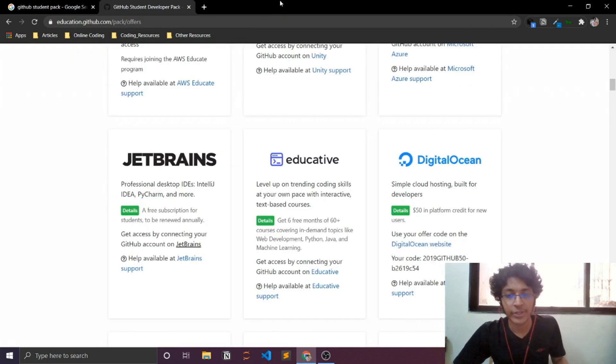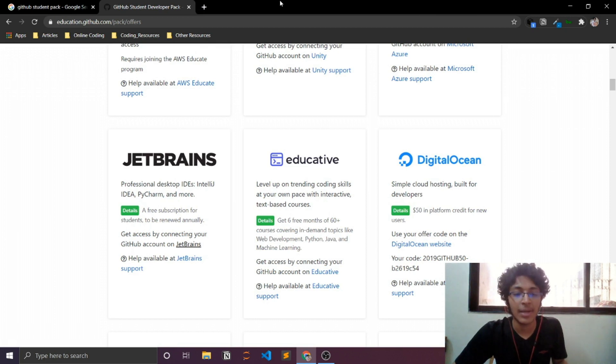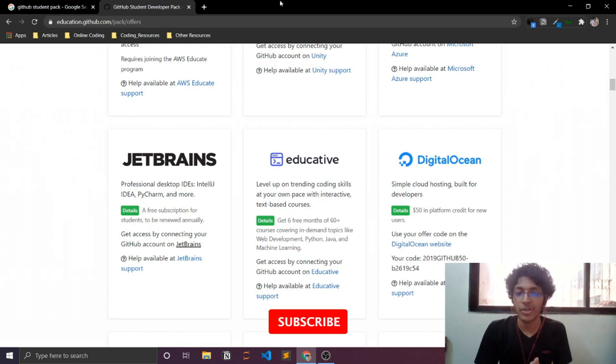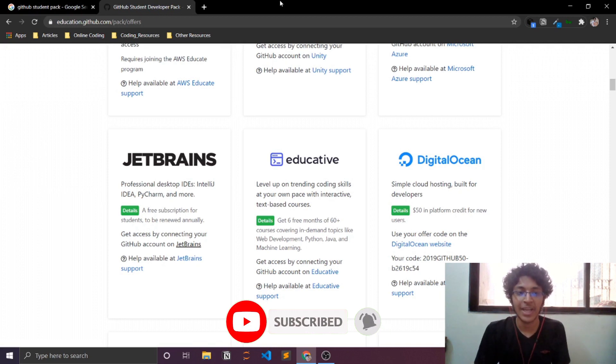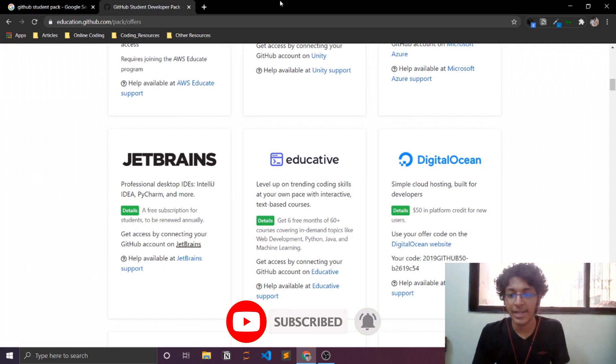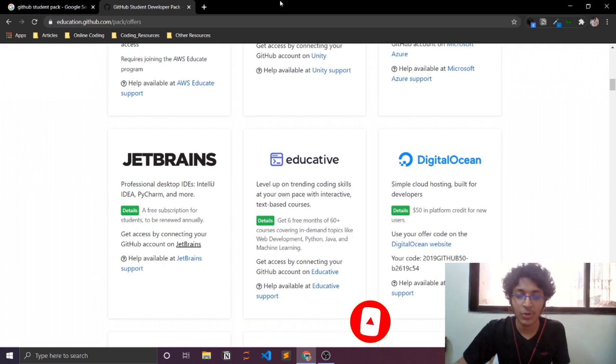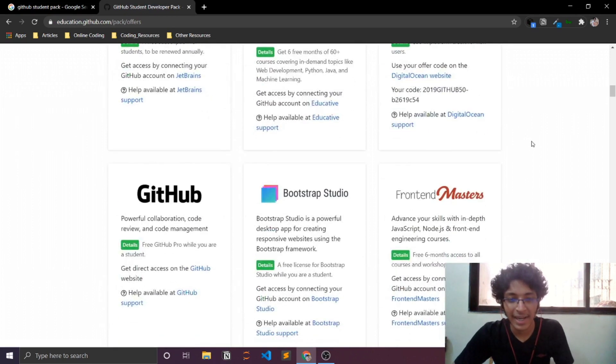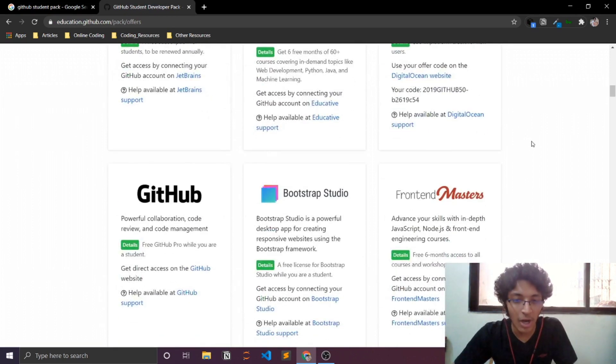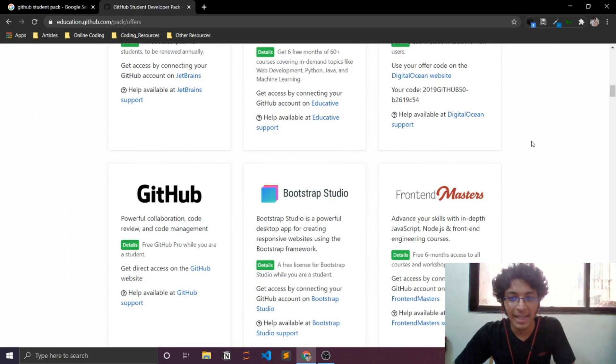So yeah guys, that should do it for this episode. I hope you learned something from this. If you did, make sure that you subscribe to the channel like this video. Let me know what you think about it. If you have any difficulties in getting these resources, this is an insane deal. I did not know that this existed and a lot of other people just pass from college and don't even know that this exists.